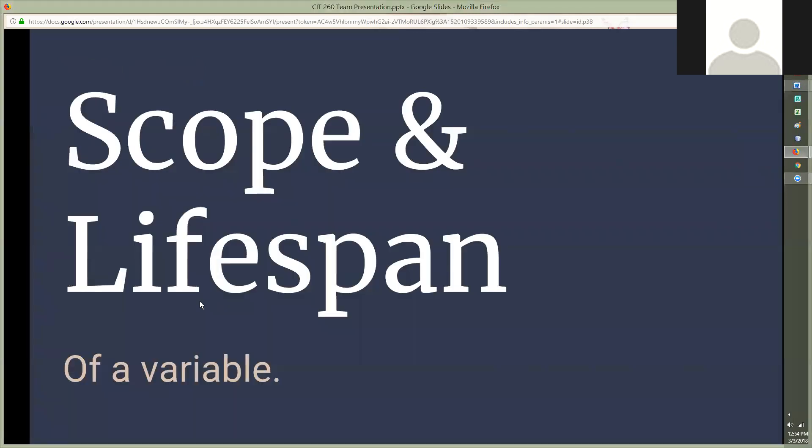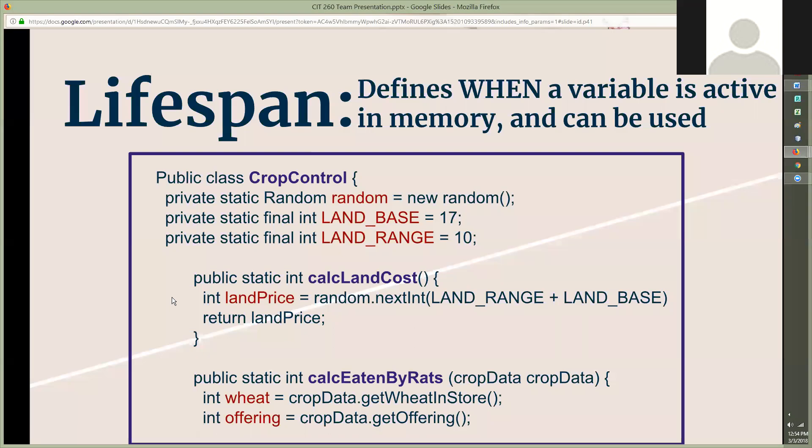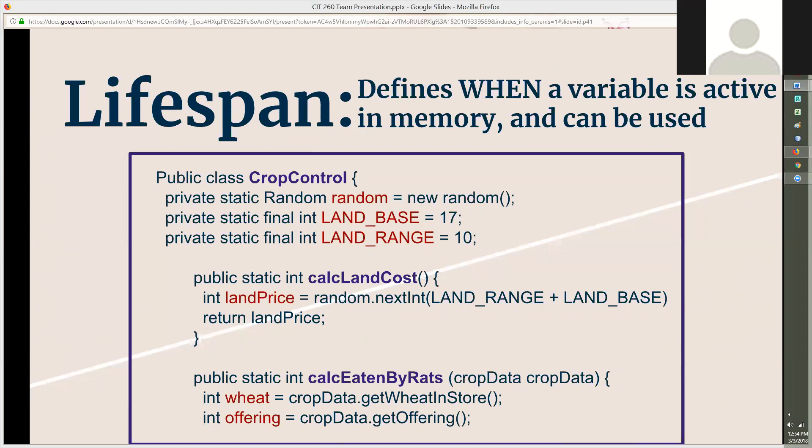Now for our group project, the group portion, I'm talking about the scope and lifespan of a variable. The lifespan of a variable defines when it can be used. When the code is executed and it comes to a variable, that variable is instantly given a location and is allocated space in memory. That's when the variable's lifespan begins, when it is first read. A variable's life ends when the code execution reaches the end of the block that it's defined in. The memory that the variable was using is then freed and the variable's lifespan ends. So when CropControl is fully read and executed, the variables random, landBase, and landRange will no longer be needed and that memory that was allocated to them is freed and their lifespan ends.